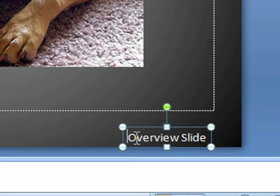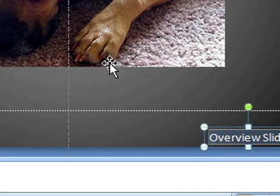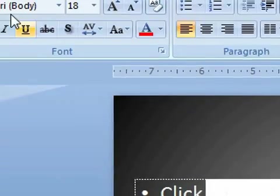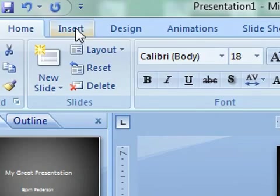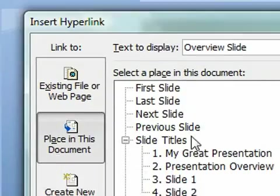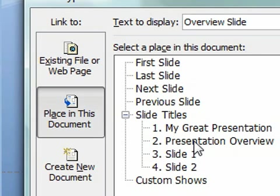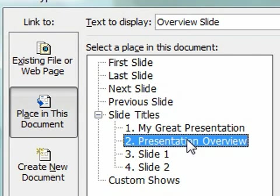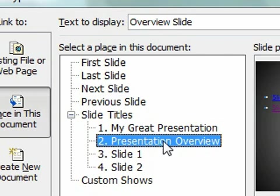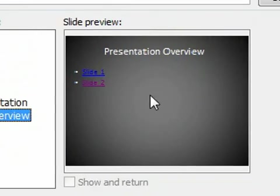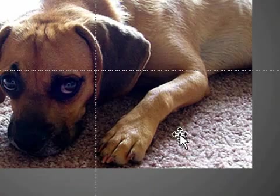We're going to highlight it like we did the other hyperlinks that we added. We're going to go up here to insert and go to hyperlink. And again, I like to stick with the slide titles because the slide order might change, but you still want to keep your hyperlinks the same. So presentation overview gives a little preview for that. We're going to do OK.